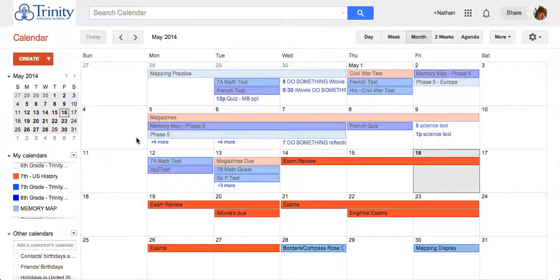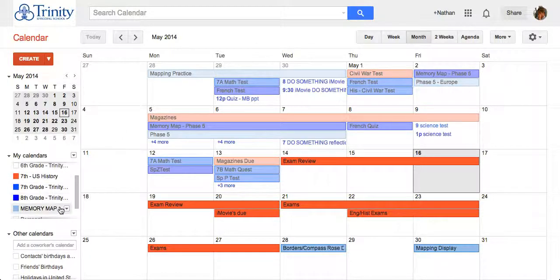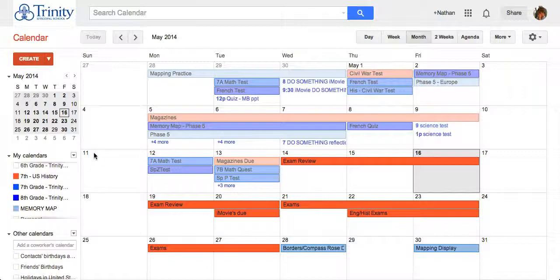This is Nate Kellogg with a tutorial on how to create a homework calendar for your students. I'm here in Google's calendar as you can see I have some of my calendars open.